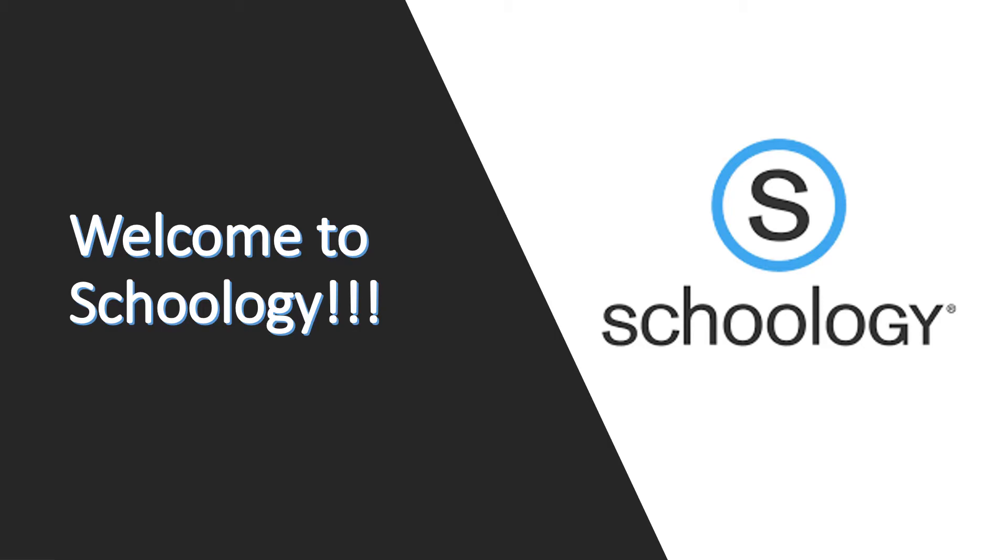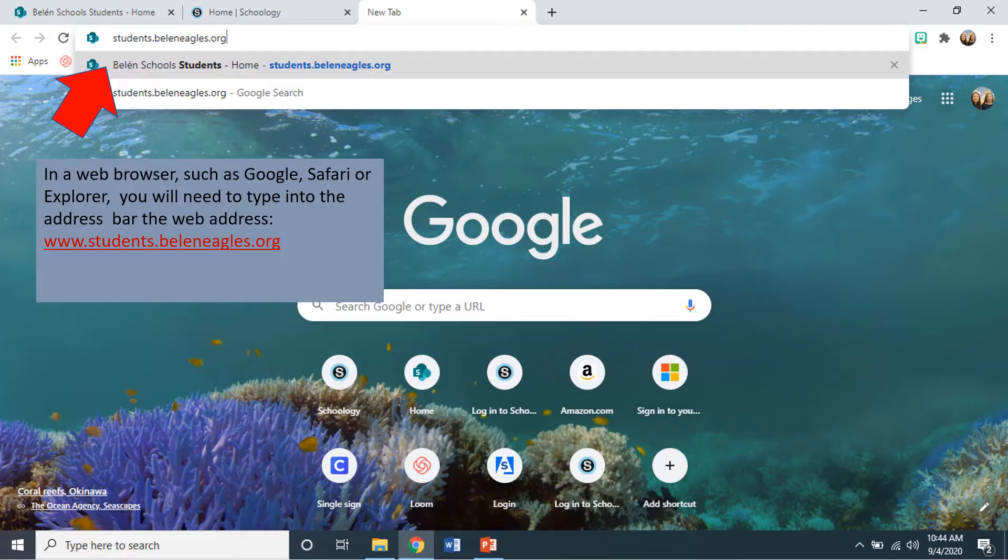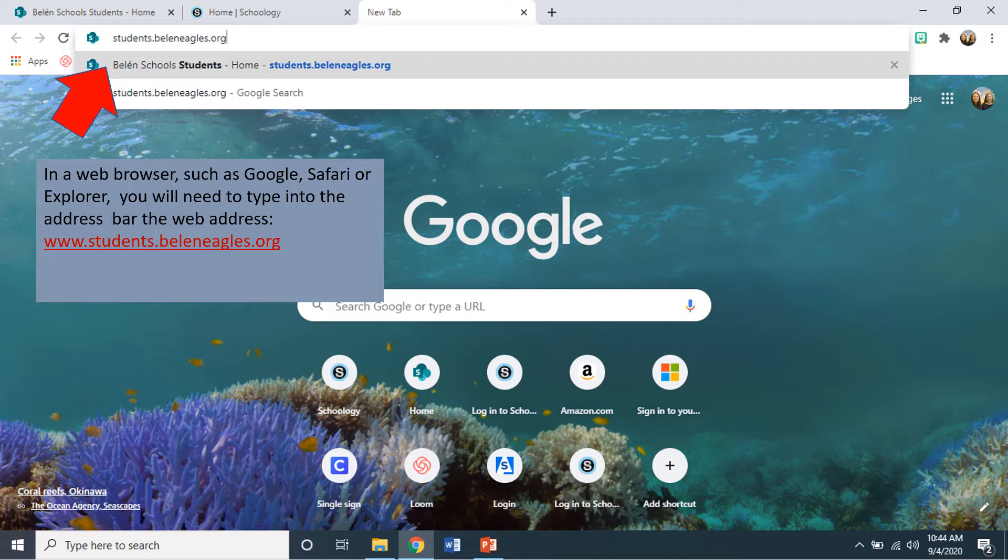Let's begin. The first thing you want to do in a web browser such as Google, Safari, or Explorer is type into the address bar the web address: www.students.beleineagles.org.